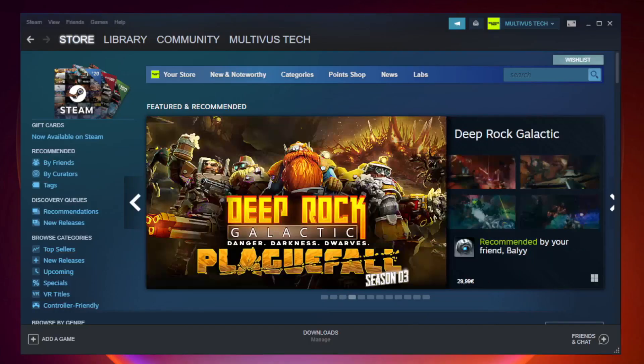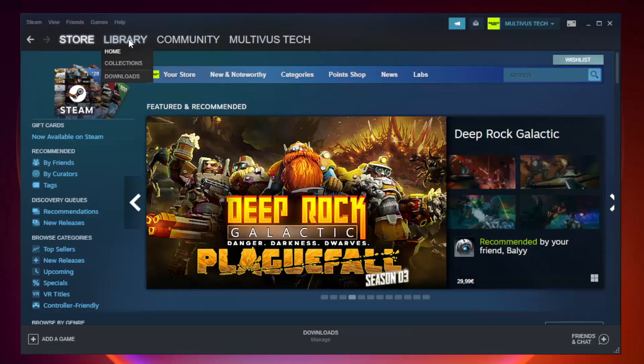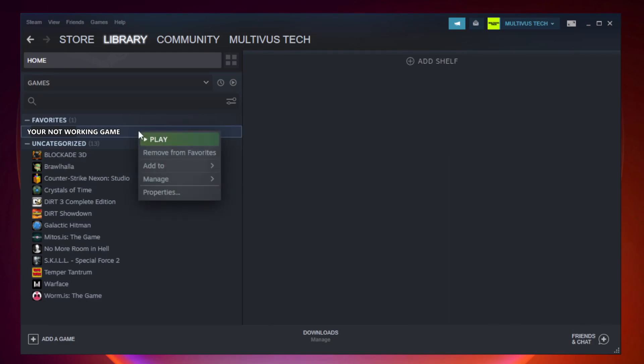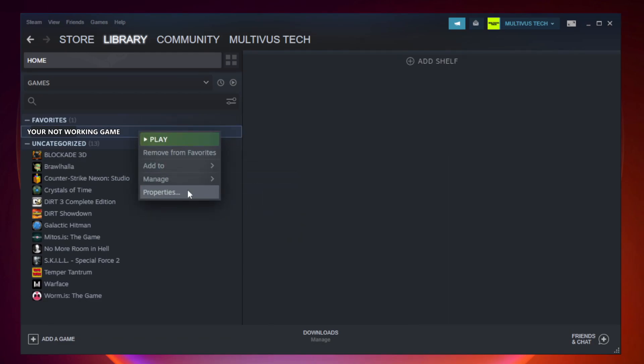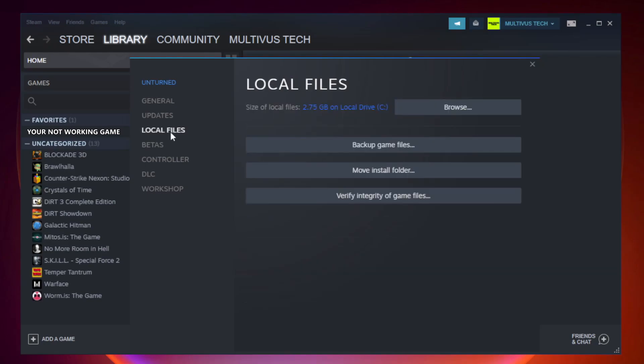Open Steam. Go to the Library. Right-click Your Not Working Game and click Properties. Click Local Files. Click Verify Integrity of Game Files.